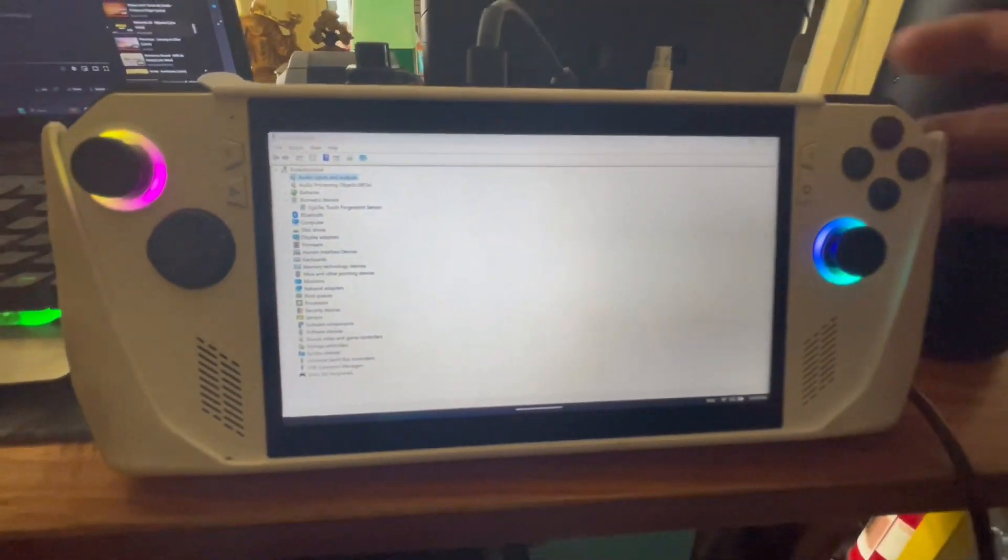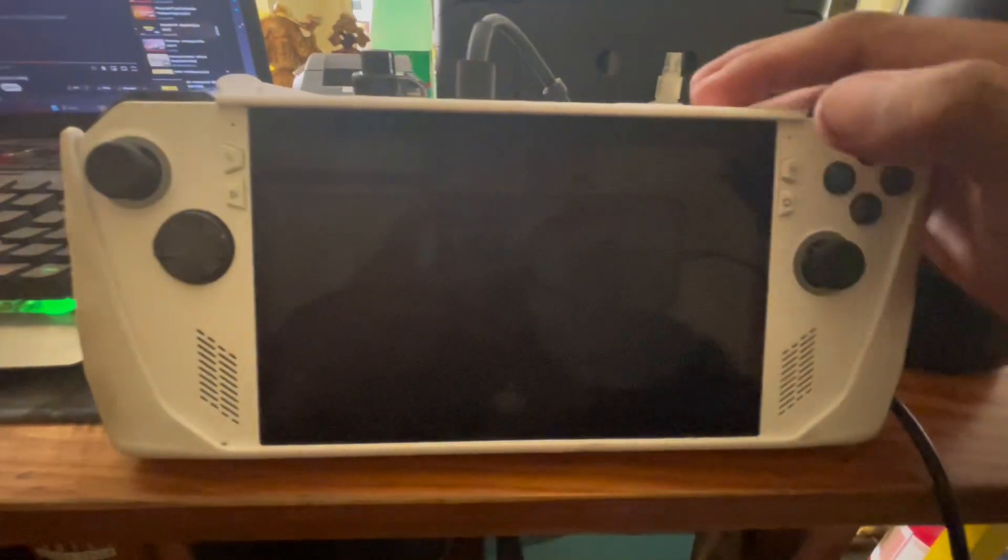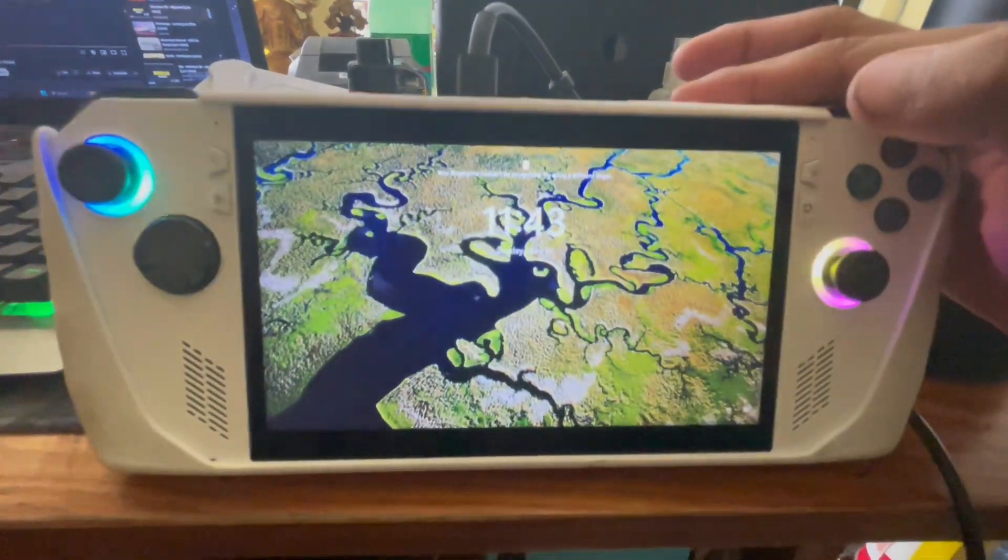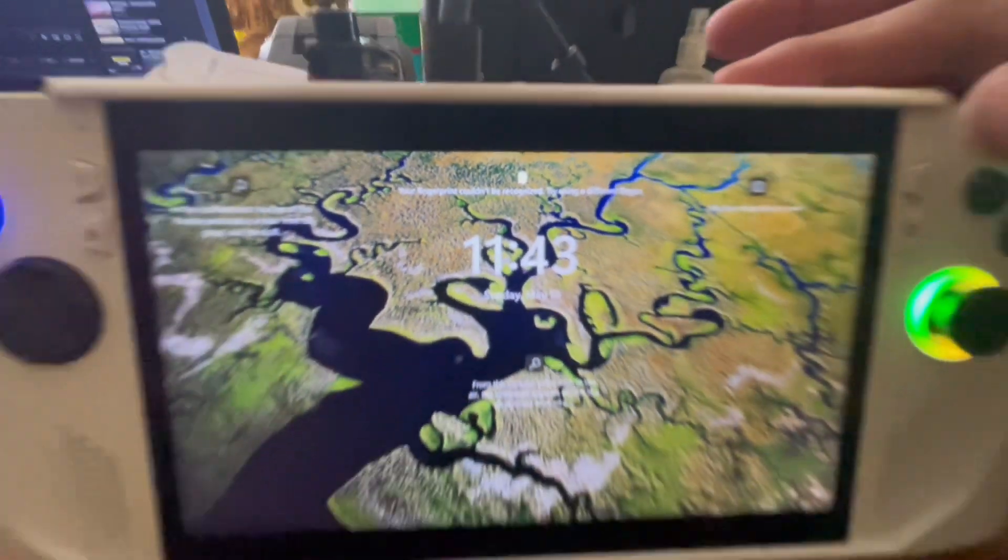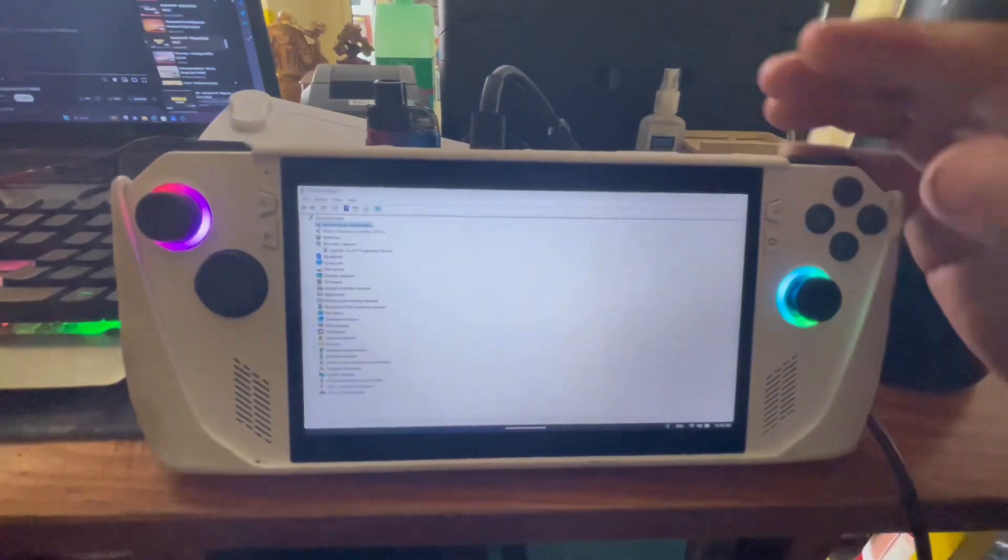And now we are going to go ahead and try it, lock it. And here we go. We see now the fingerprint and it's working.